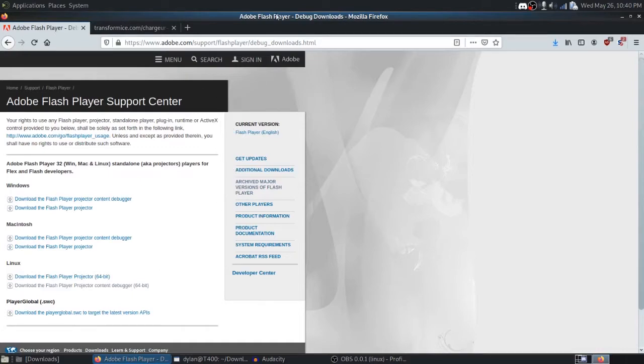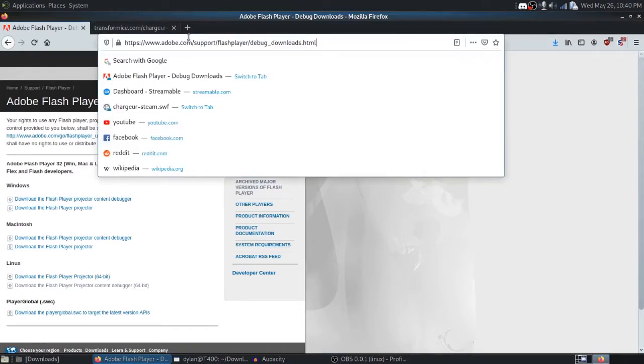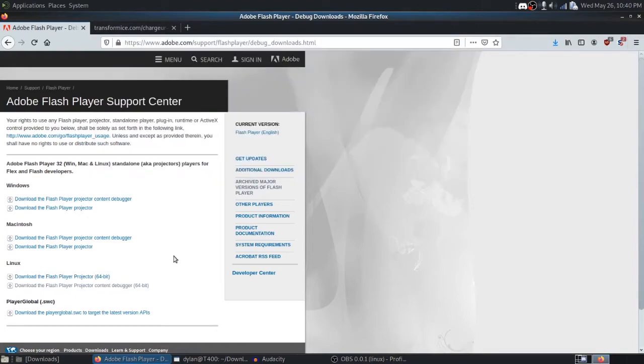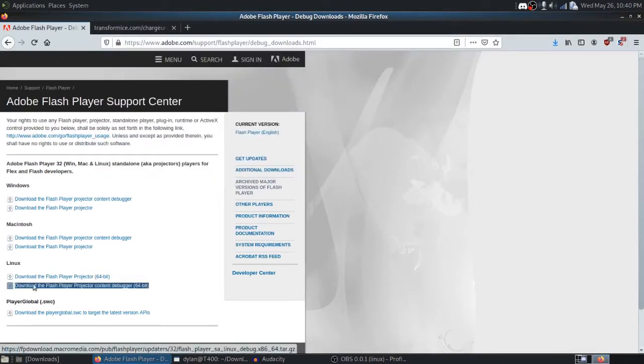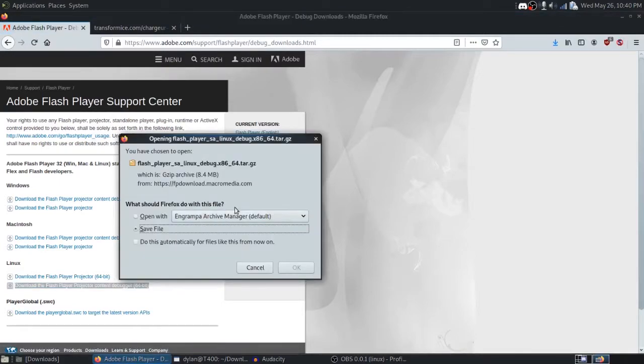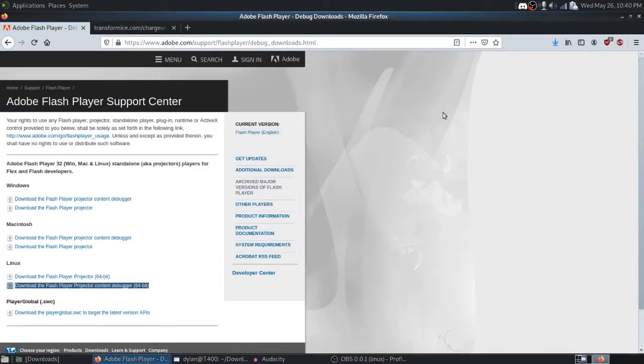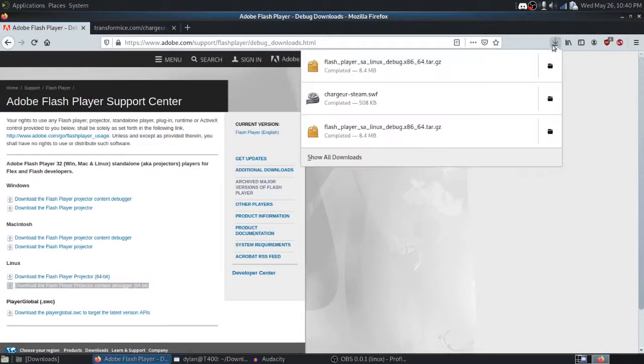So the first thing we're going to need is the Adobe Flash Player Debugger, which as of recording this video is still up at the link here. What you're going to want is the Flash Player Projector Content Debugger 64-bit. So we'll click on that to download it. Say OK. It'll go to our Downloads directory, and we can see it's downloaded up here.